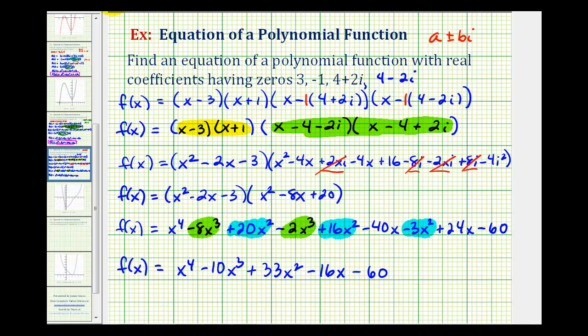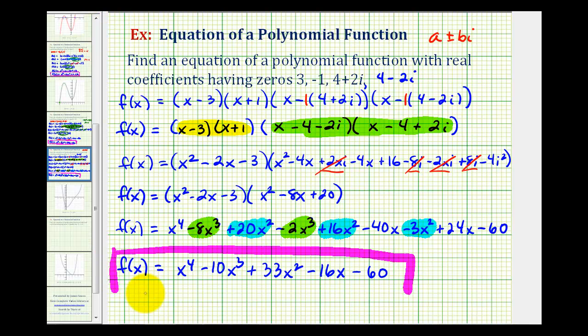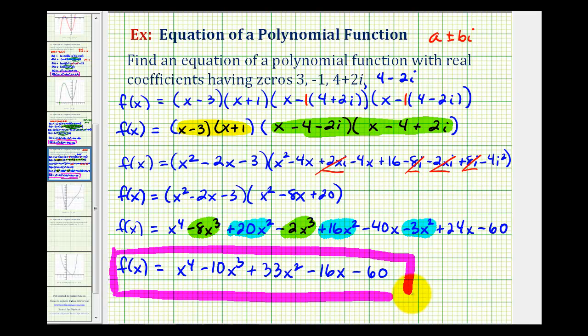This polynomial function would have the zeros given above. I hope you found this helpful. Thank you.